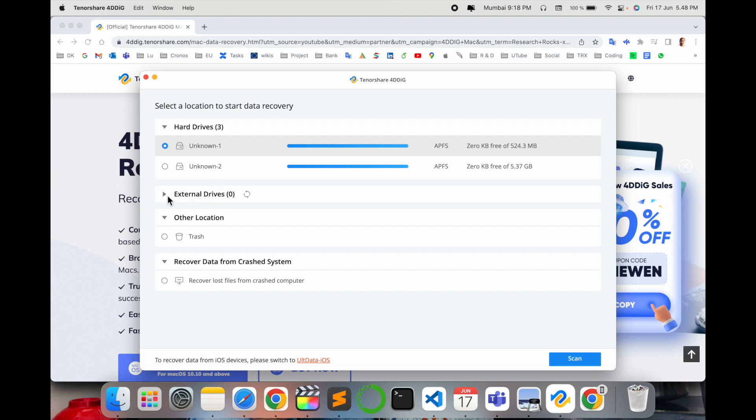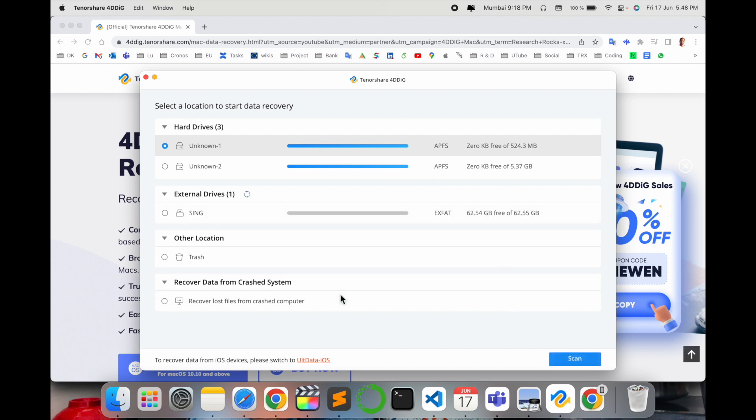I wanted to recover my files from my pen drive which I connected. Just let me scan it for a while. And yes, as you can see, this is my pen drive, how it looks like.